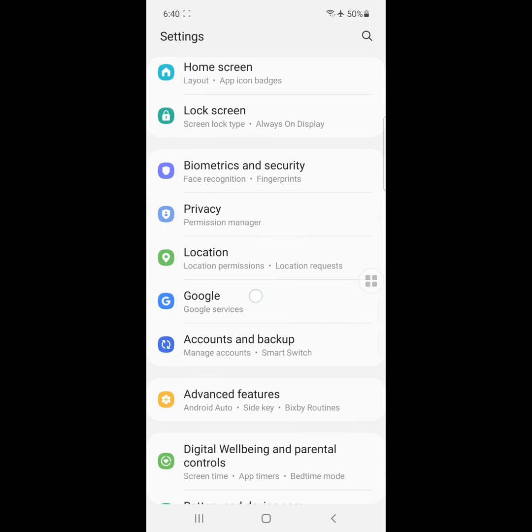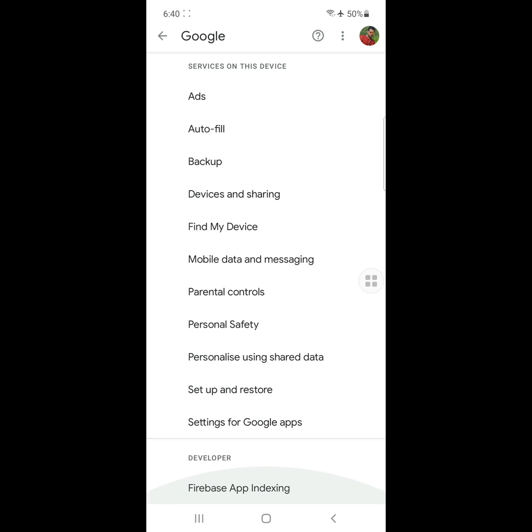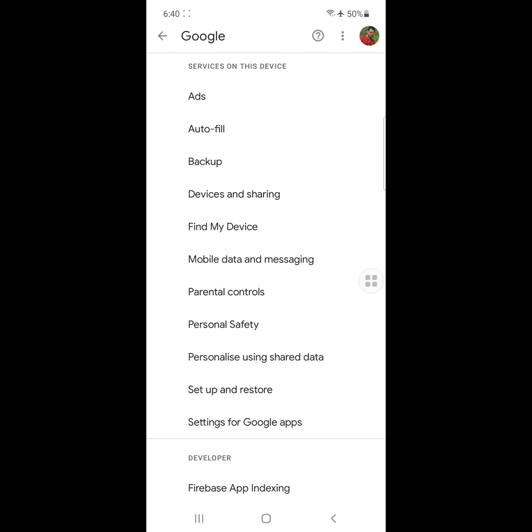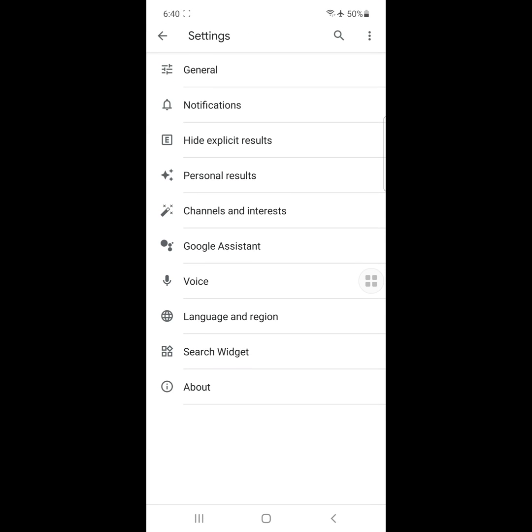Then go to Google, then go to Settings for Google Apps. Click on Search Assistant and Voice and click on Voice.